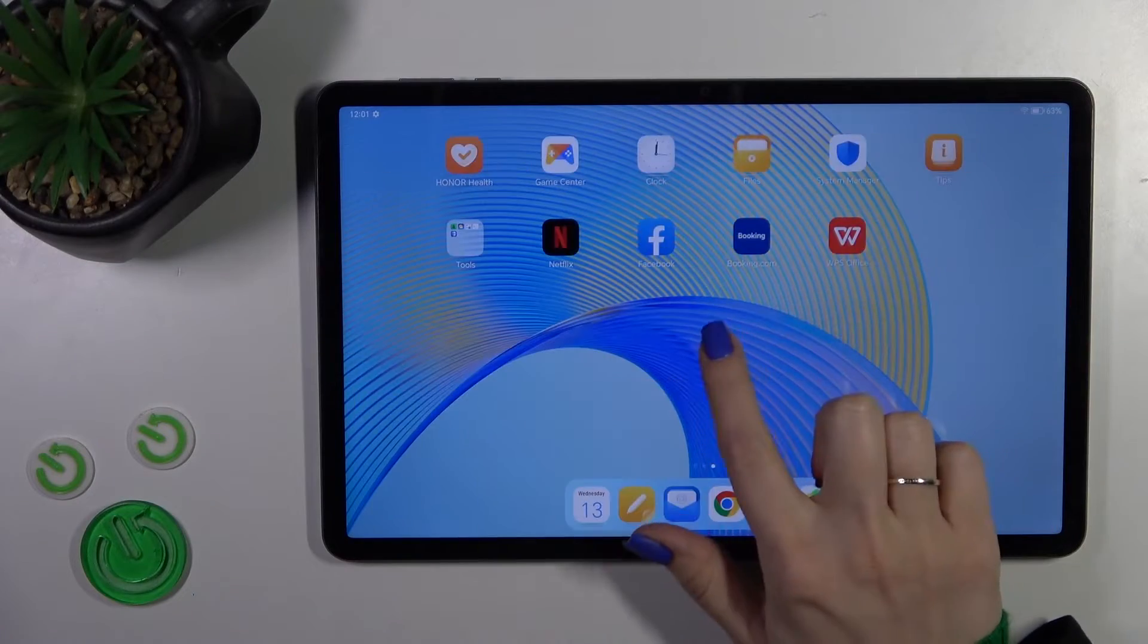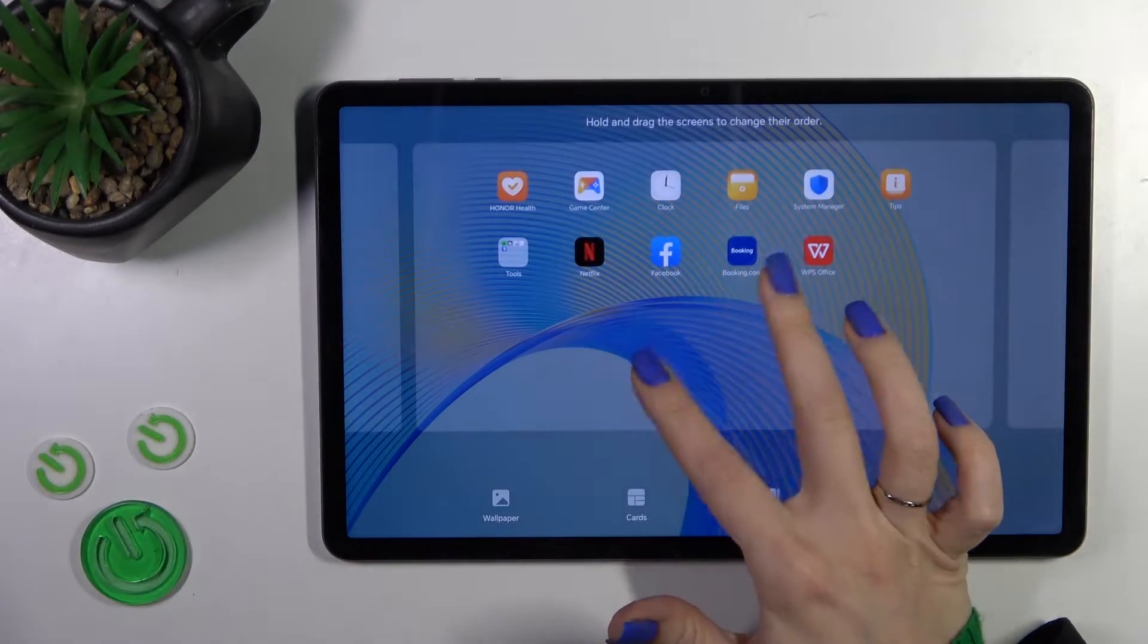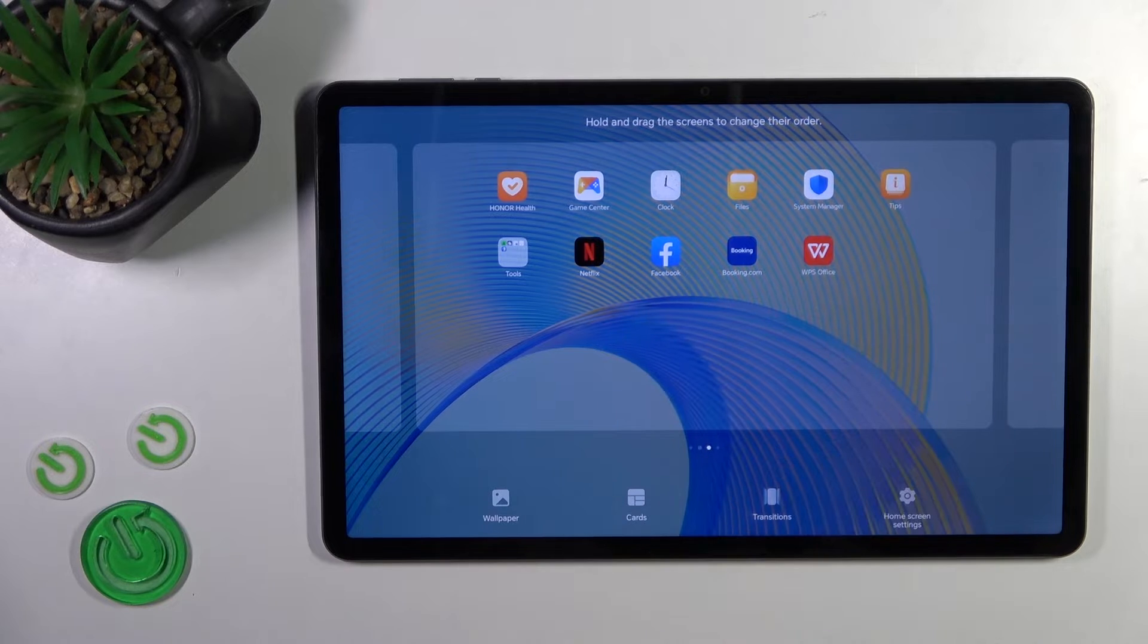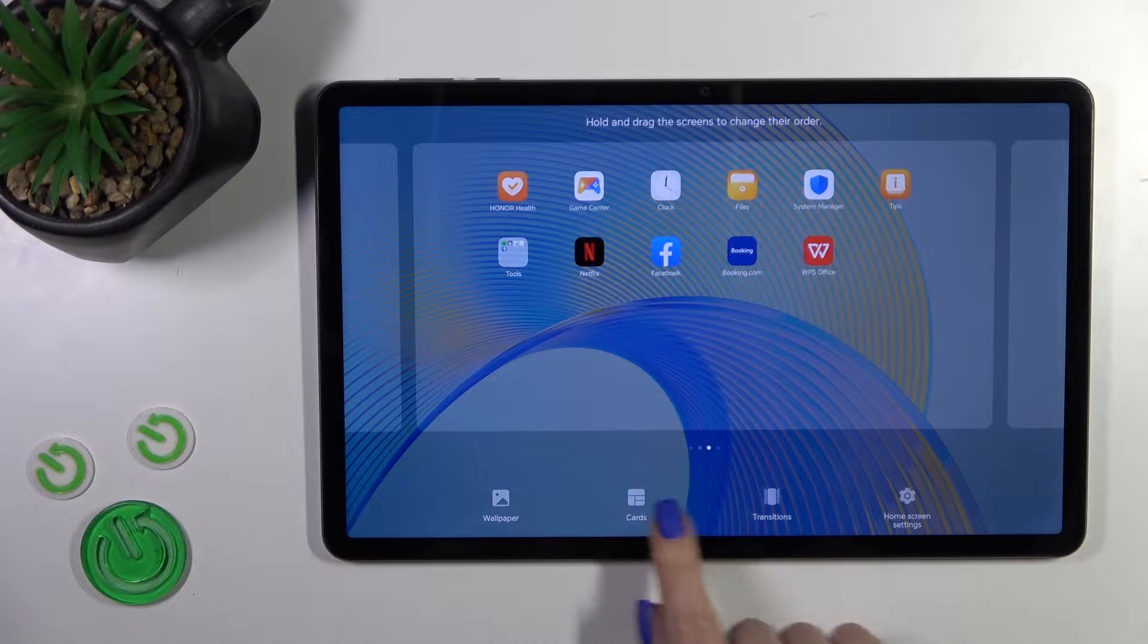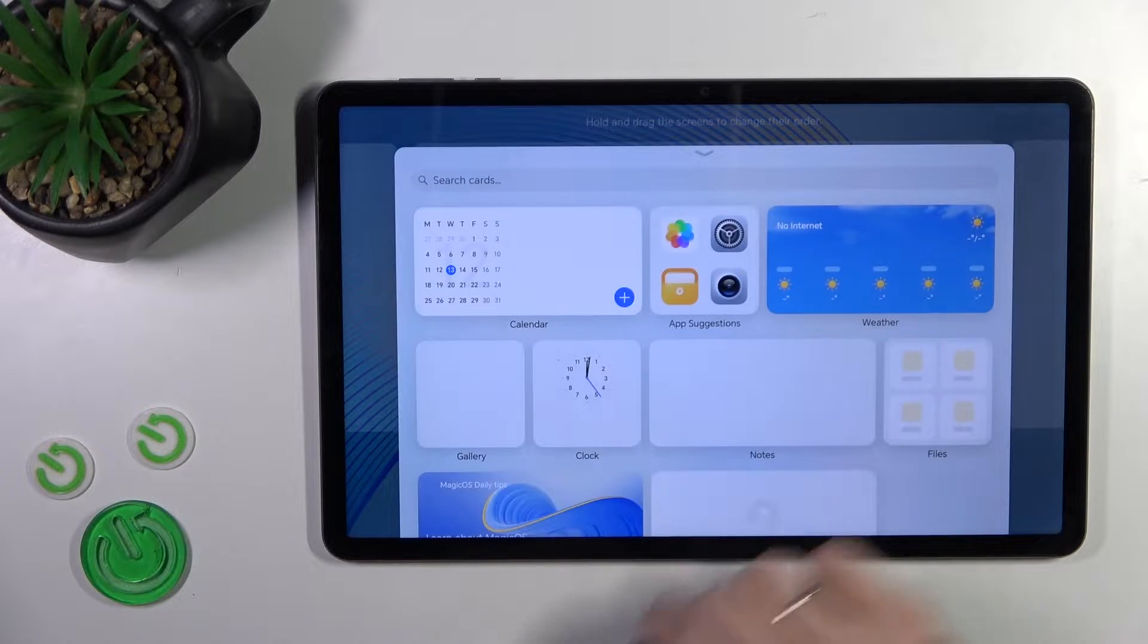First, hold the homescreen with your finger or pinch to customize the homescreen, and then you'll see the card section.